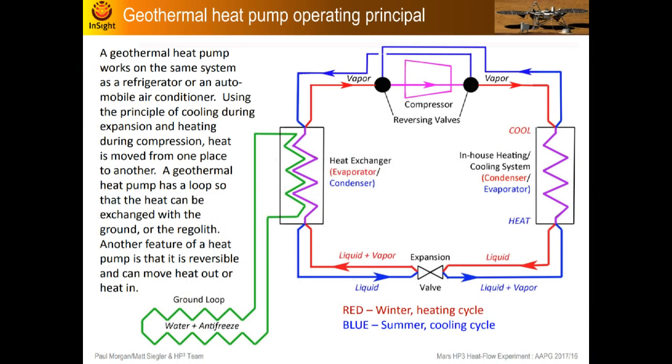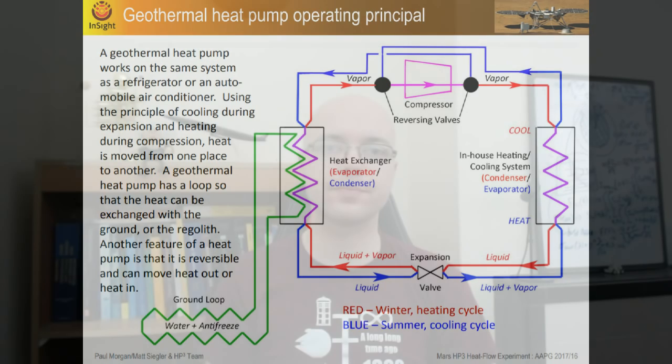A geothermal heat pump extracts heat from below the surface and transfers it into human habitation spaces. Essentially, a refrigerator running backwards. Now driving the heat pump does require some electricity, likely from solar panels, but it's a much more efficient way to warm habitats on Mars than by the alternative which would be using electrical resistance heaters.